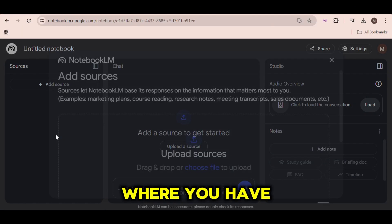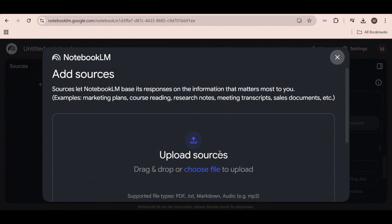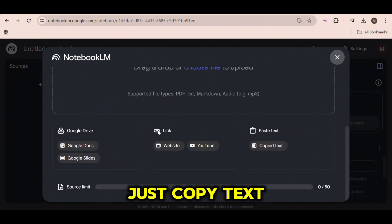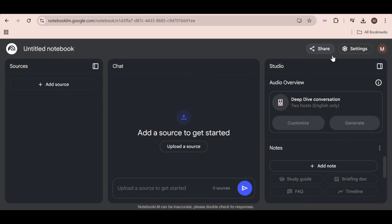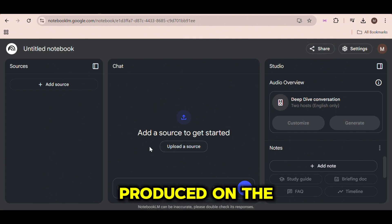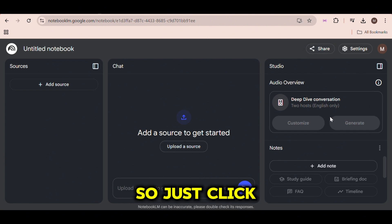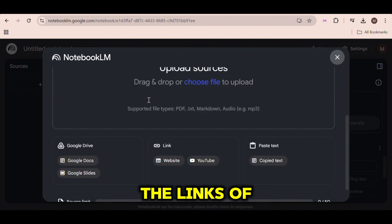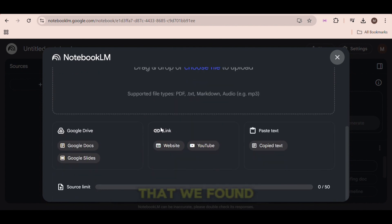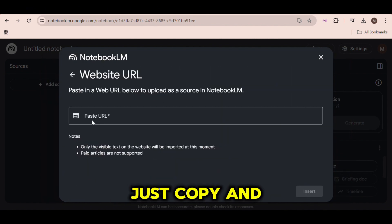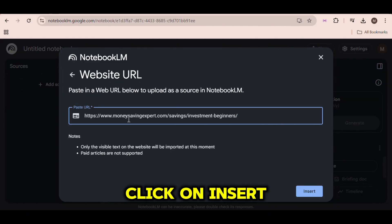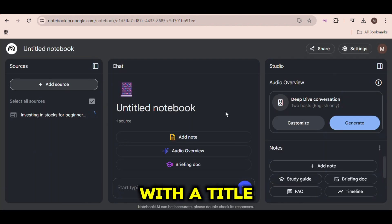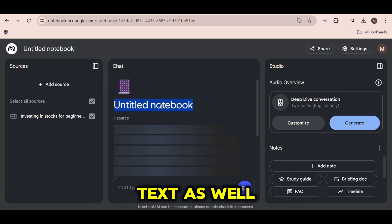This is where you have to upload your sources. This can be Google Docs links or even just copy text. And then your audio will be produced on the right here. So just click on Add Source, and here we're going to add the links of the two websites that we found. Just copy and paste the first website, click on Insert, and it will automatically come up with a title for you and analyze the text as well.